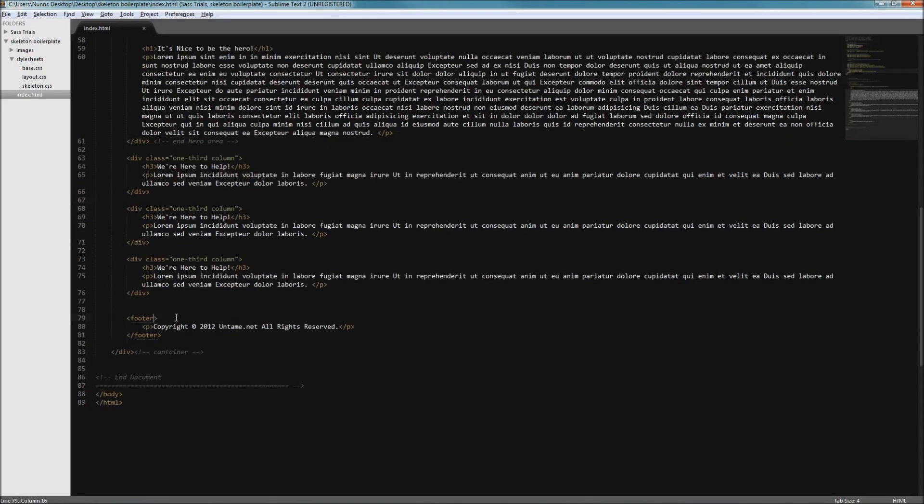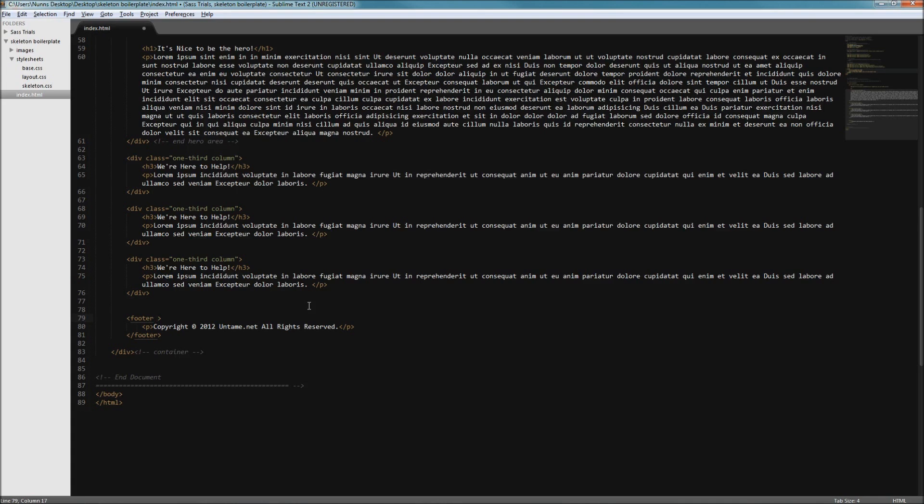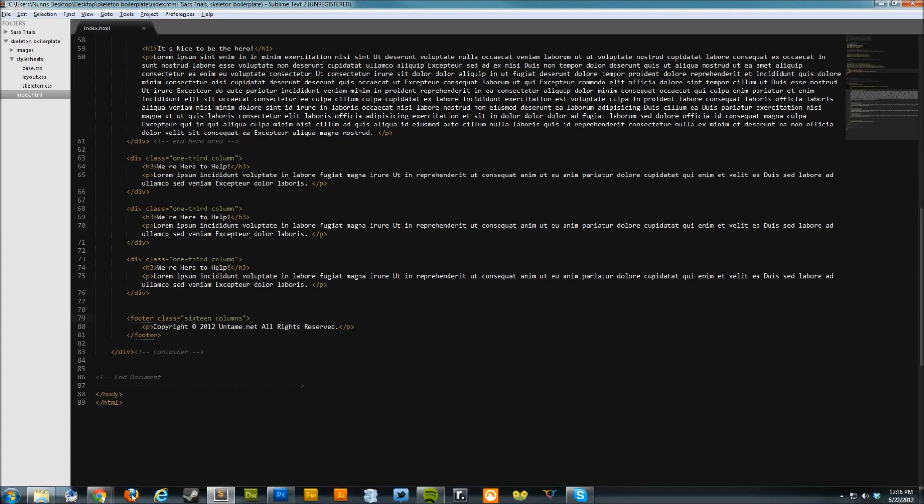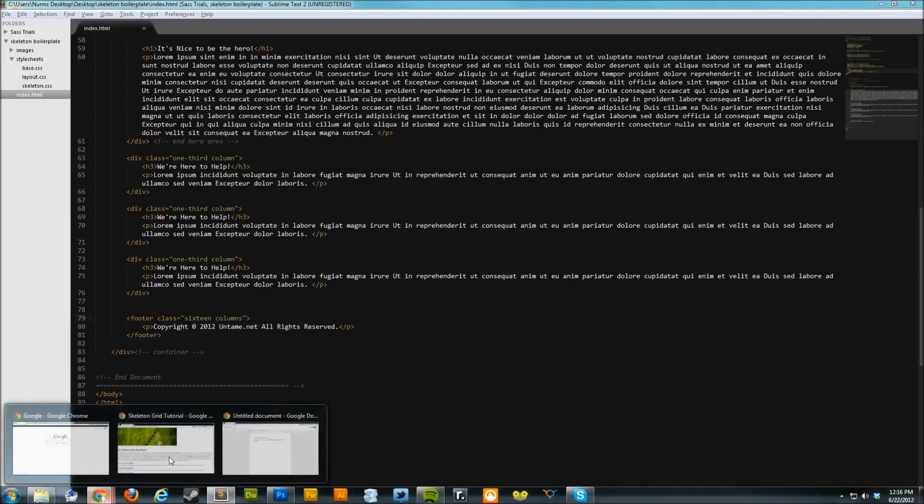Also, our footer will require the same class of 16 columns since we also want it to span the full width. So we'll add that now. Alright, and that should do it.